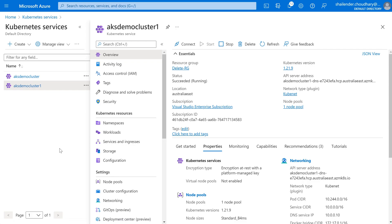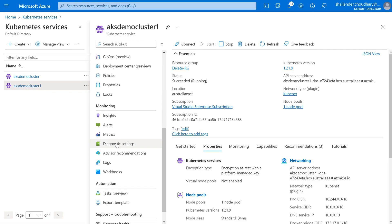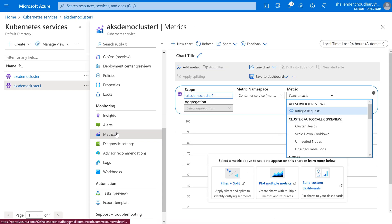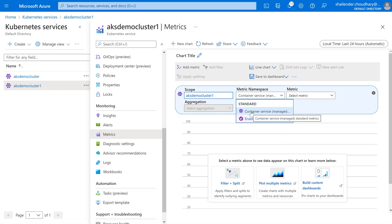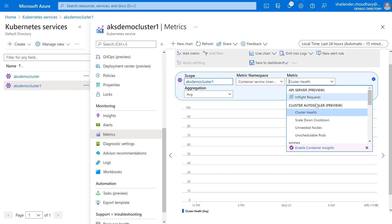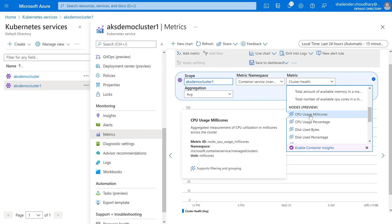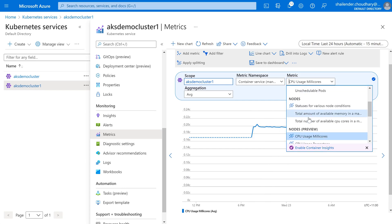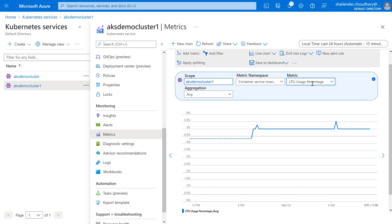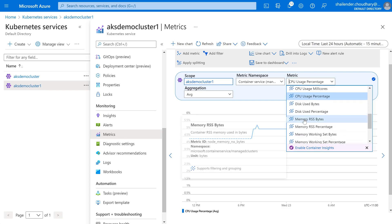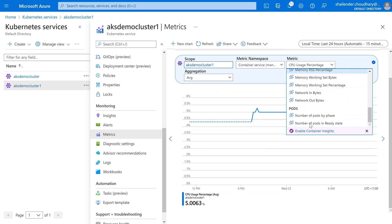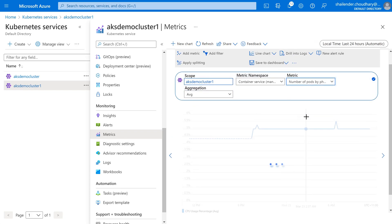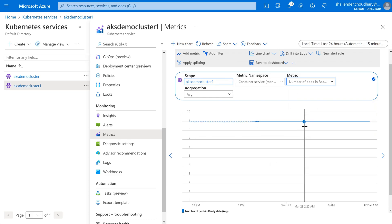Right now all the settings are default in this cluster. If we go to the monitoring section and go to the metrics, we can just see the standard container service metrics, which includes cluster health, CPU usage in millicores, disk usage, CPU usage percentage — it's only 5% utilized — and memory usage. These are the default metrics shown, and will also show the number of pods which are in the ready state. These are the default metrics provided if you don't enable the container-level monitoring, which is Insights monitoring.